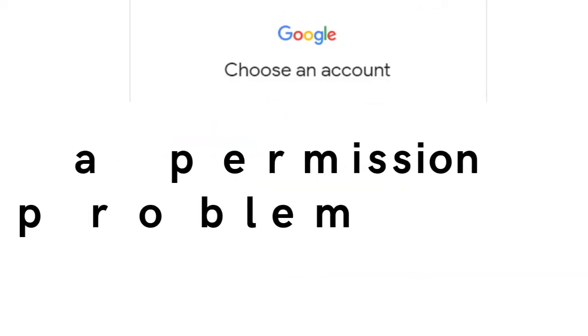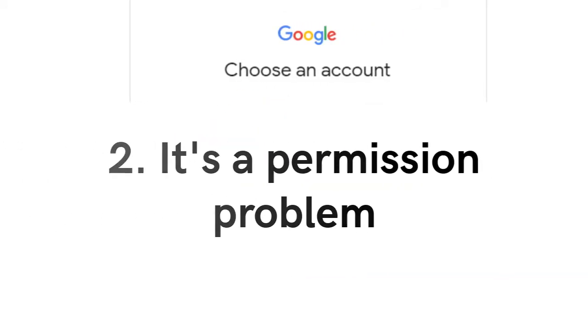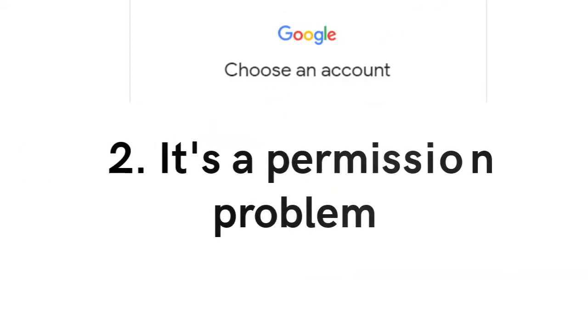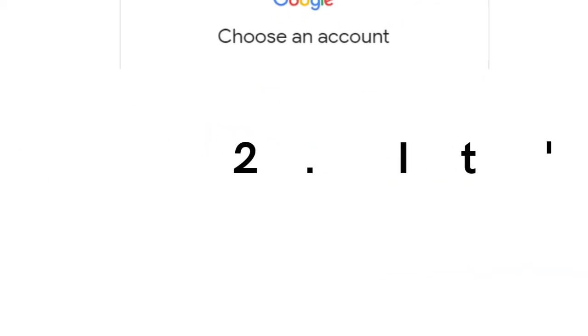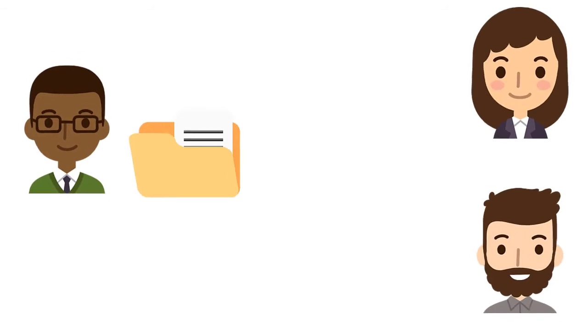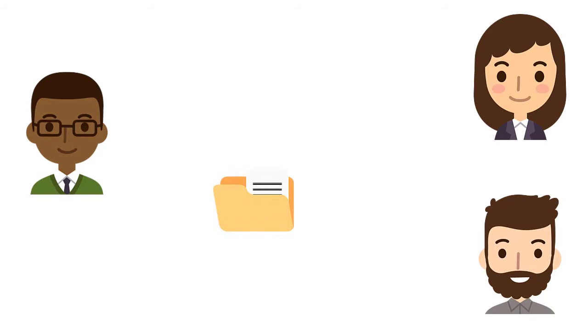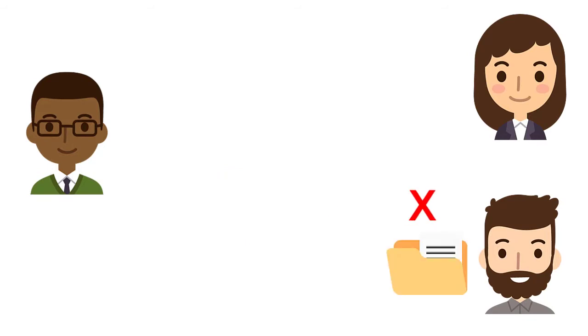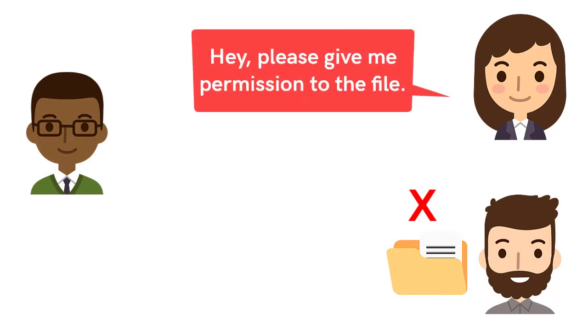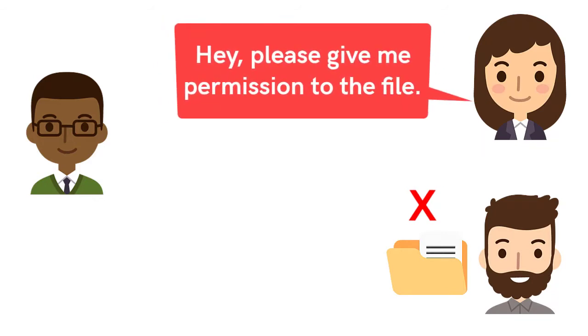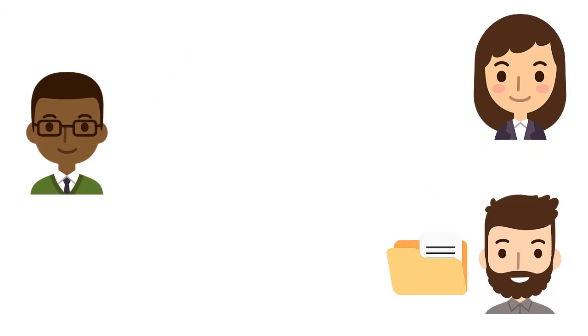Second, and another possibility, is that it's a permission problem. That is, if the file isn't yours, but rather shared with you, the owner may have set the permissions up improperly. Maybe they didn't give your account access or gave it to the wrong one. Might as well ask the owner to give you permission.